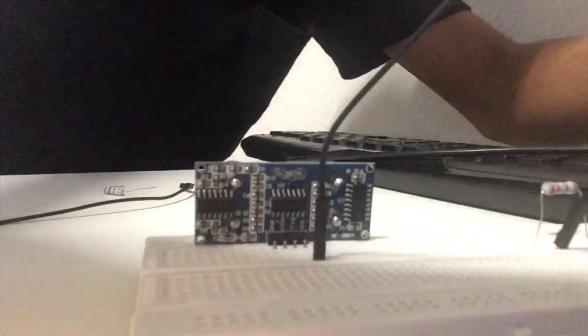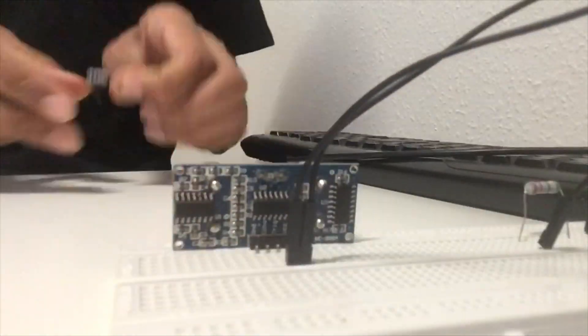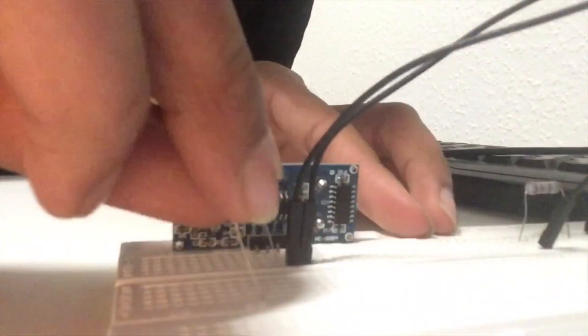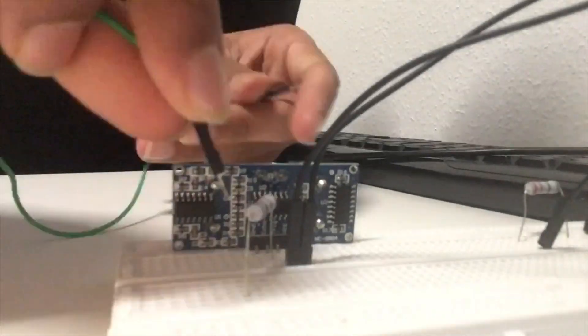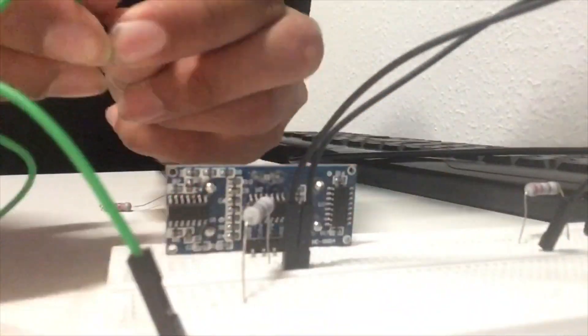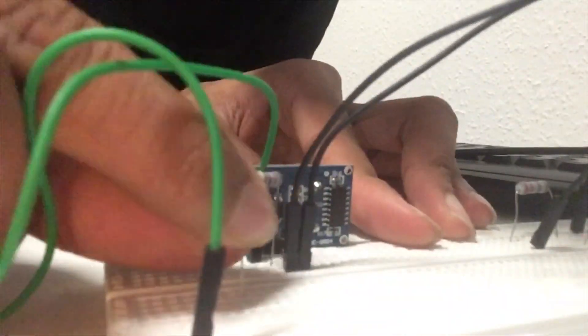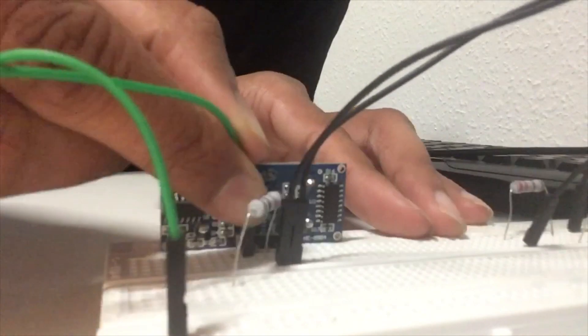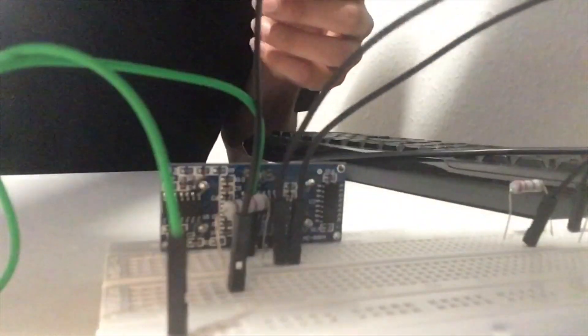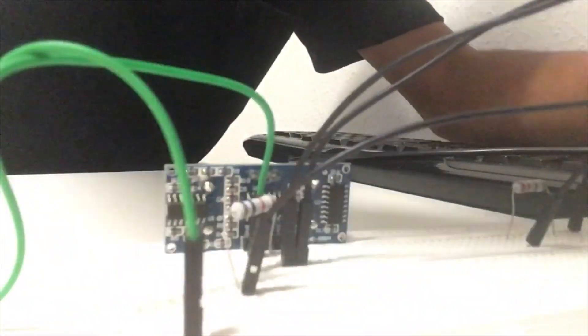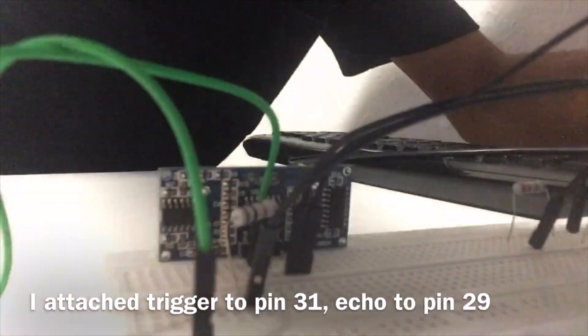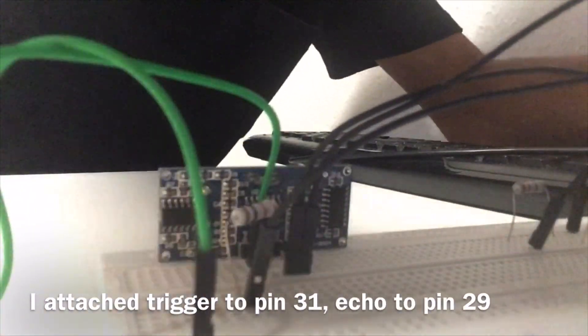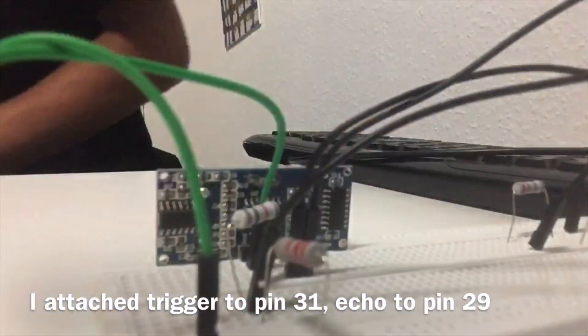Then I made the ultrasonic sensor circuit. It was probably the most complicated circuit I made out of the three because it was probably the most complicated component I used after the Raspberry Pi. I first started by plugging in the VCC, the 5 volts, into the Raspberry Pi, then the trigger, and then the echo, and then the ground, where I used a 1k ohm resistor and a 2k ohm resistor.